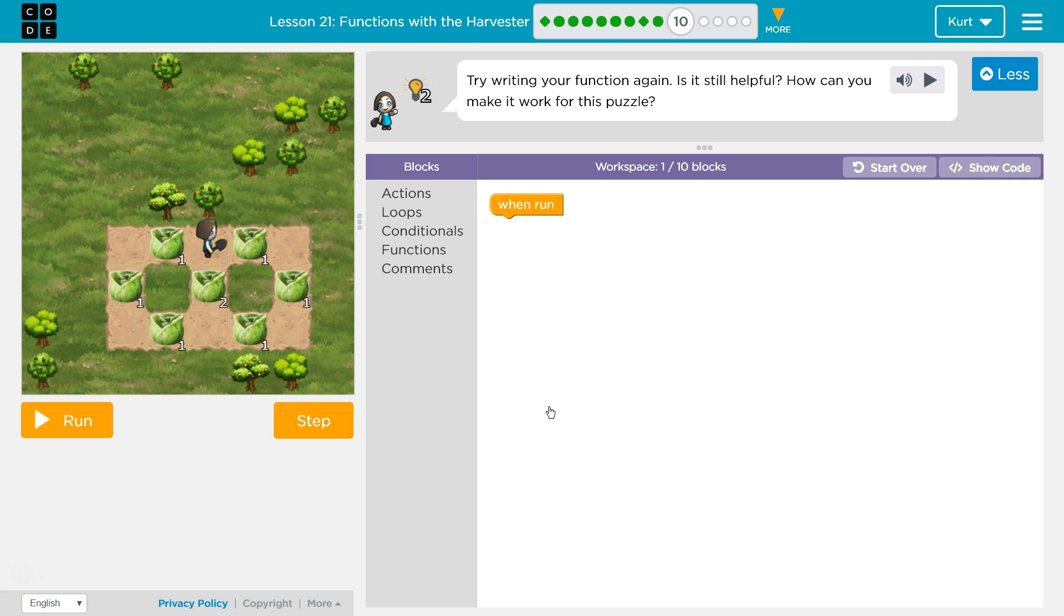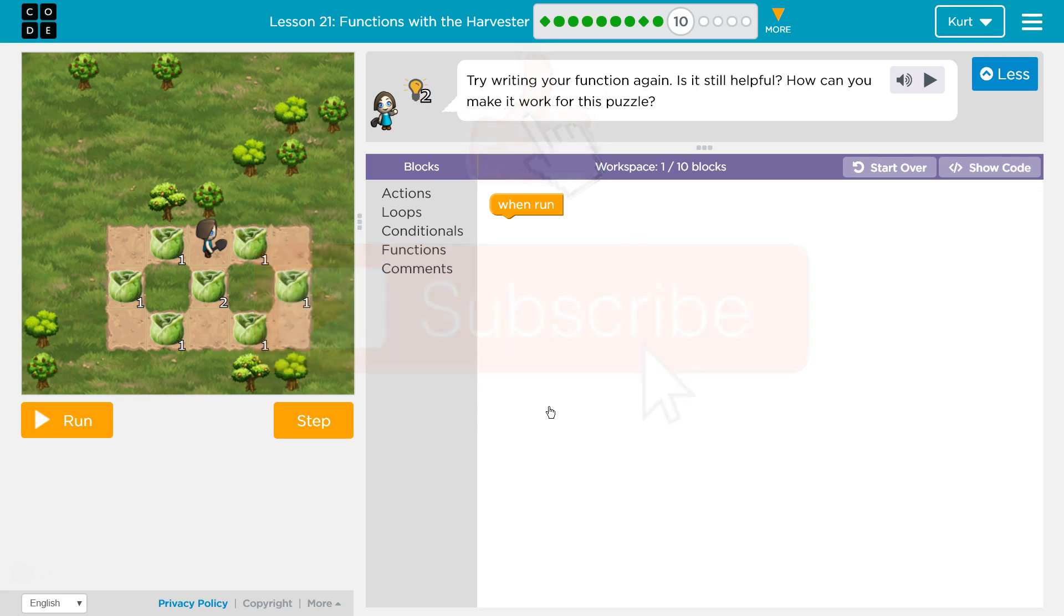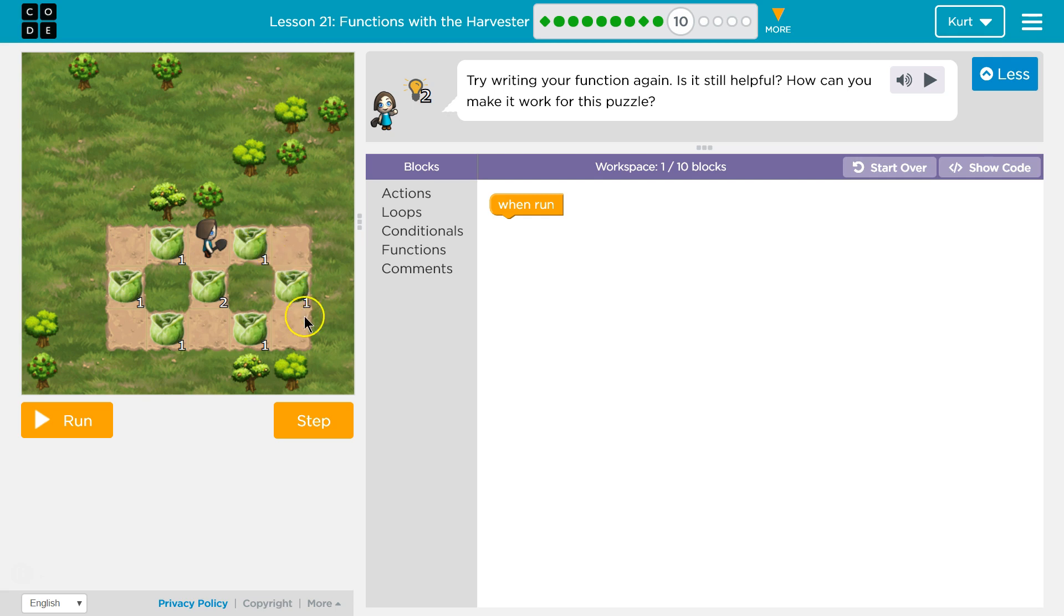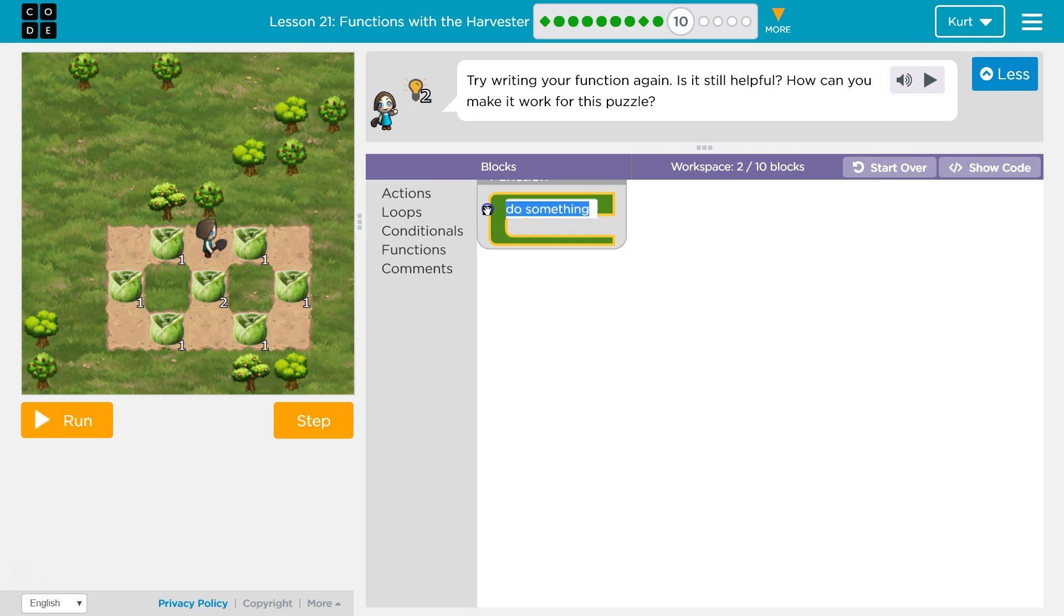Try writing your function again. Is it still helpful? Can you make it work for this puzzle? What do we got? Oh-ho-ho, tricky. So now we have two squares tied together. Alright, so we need a function again.